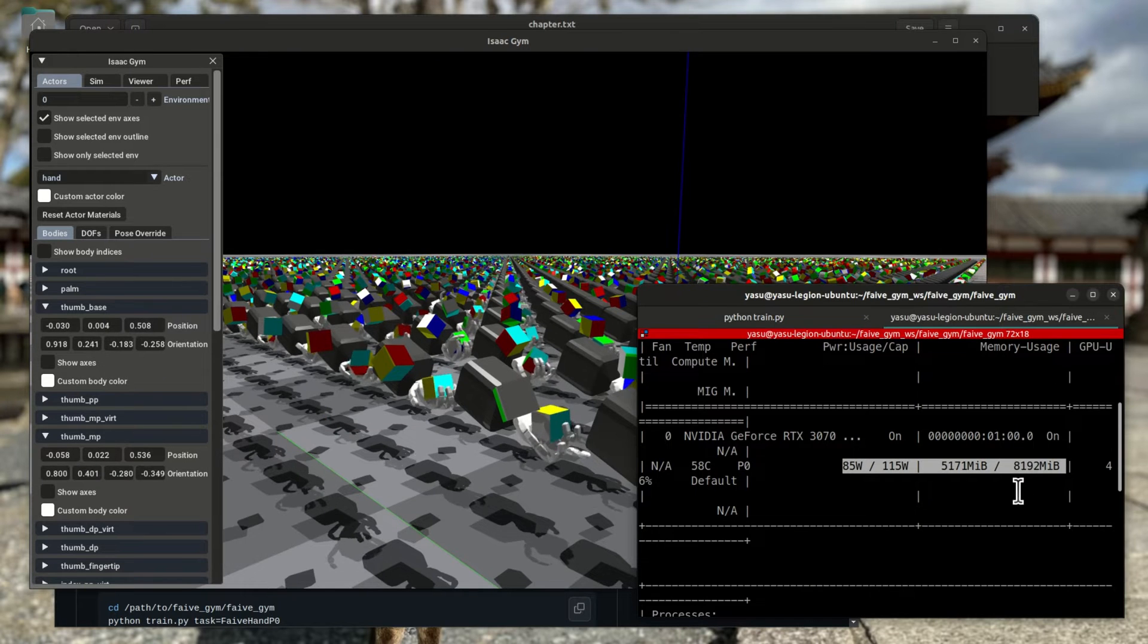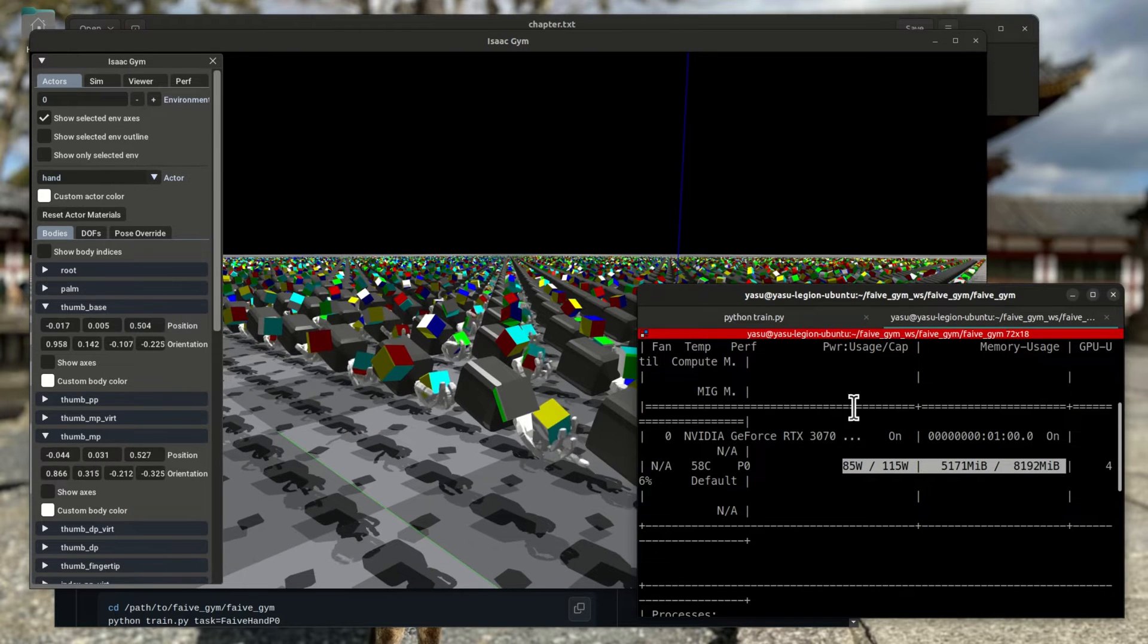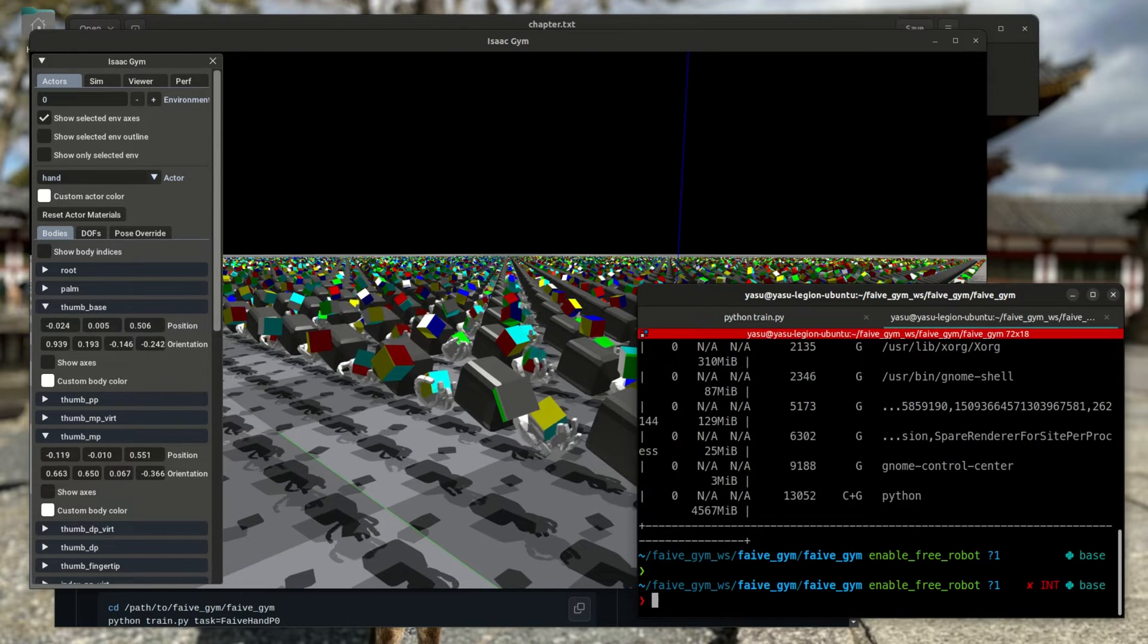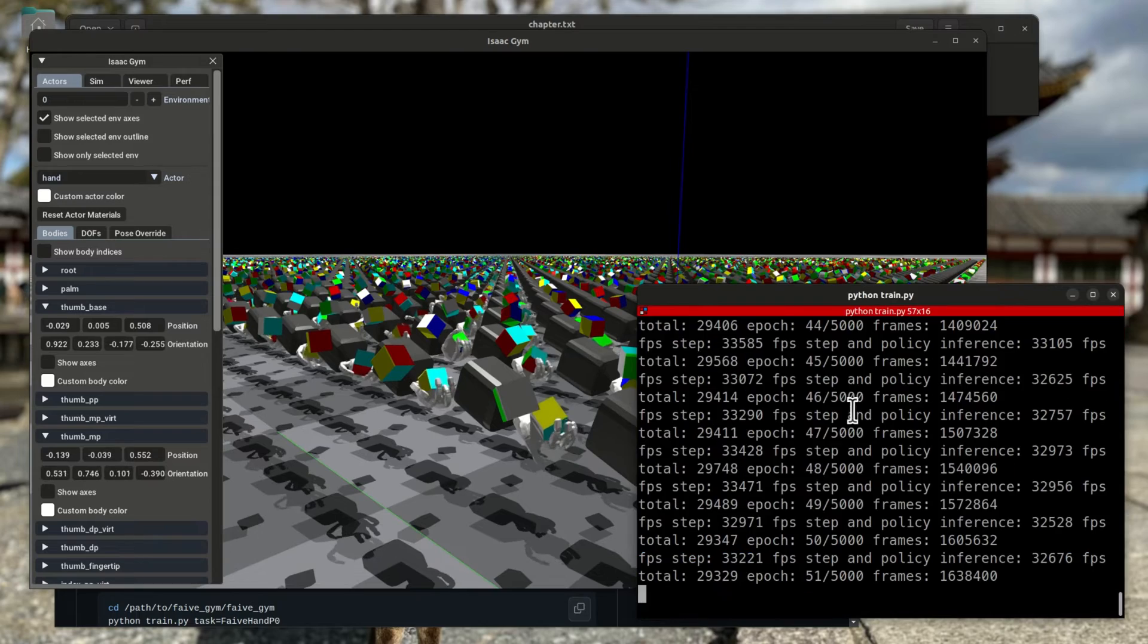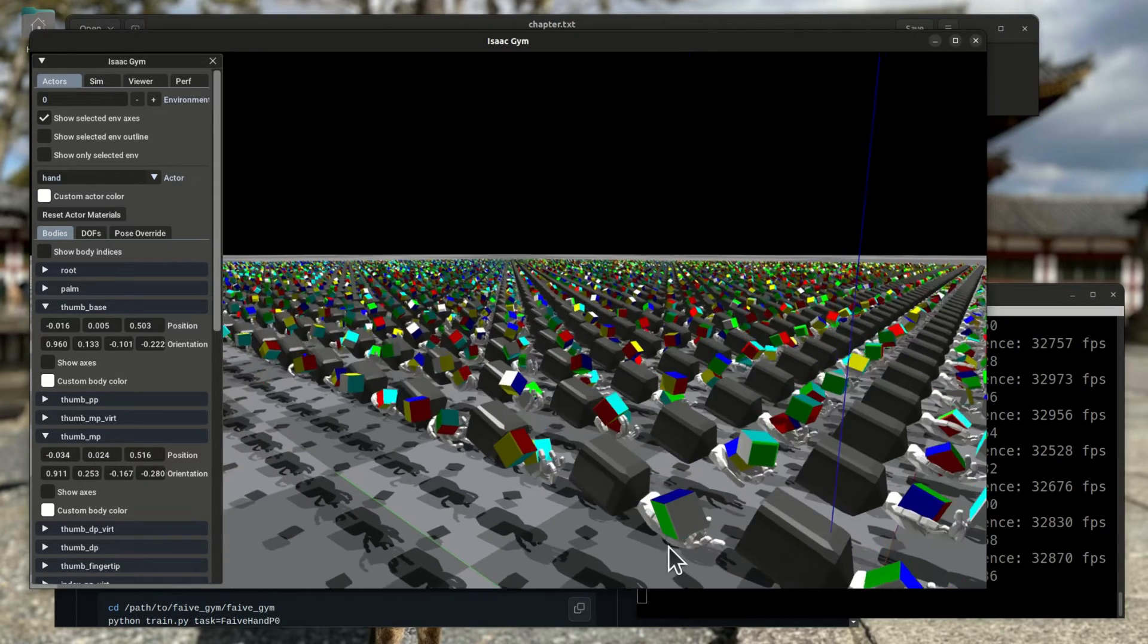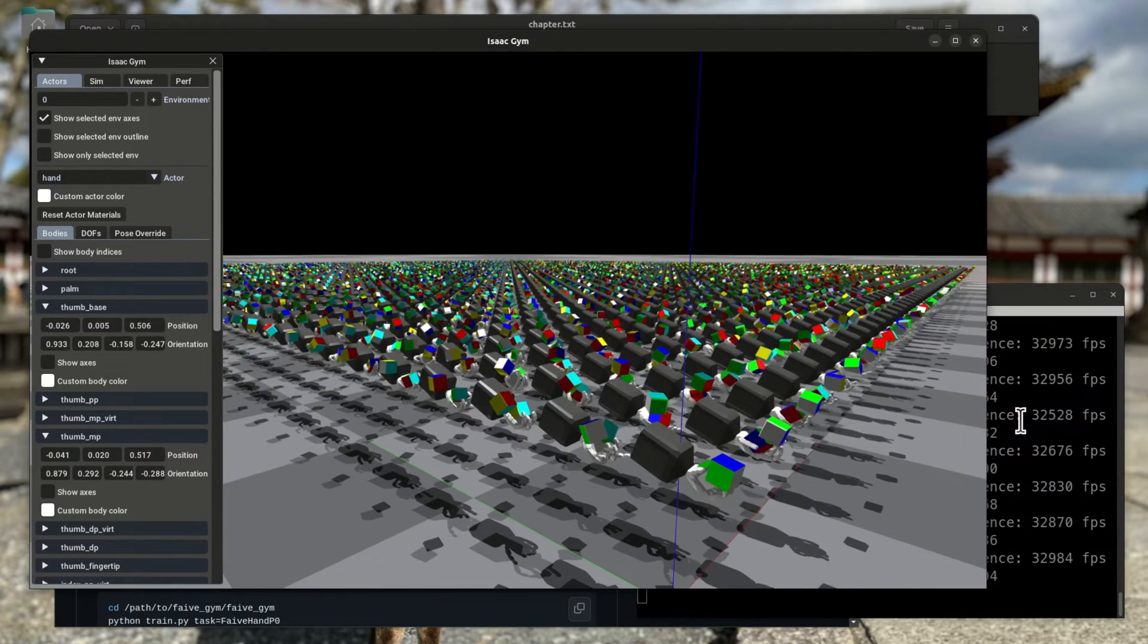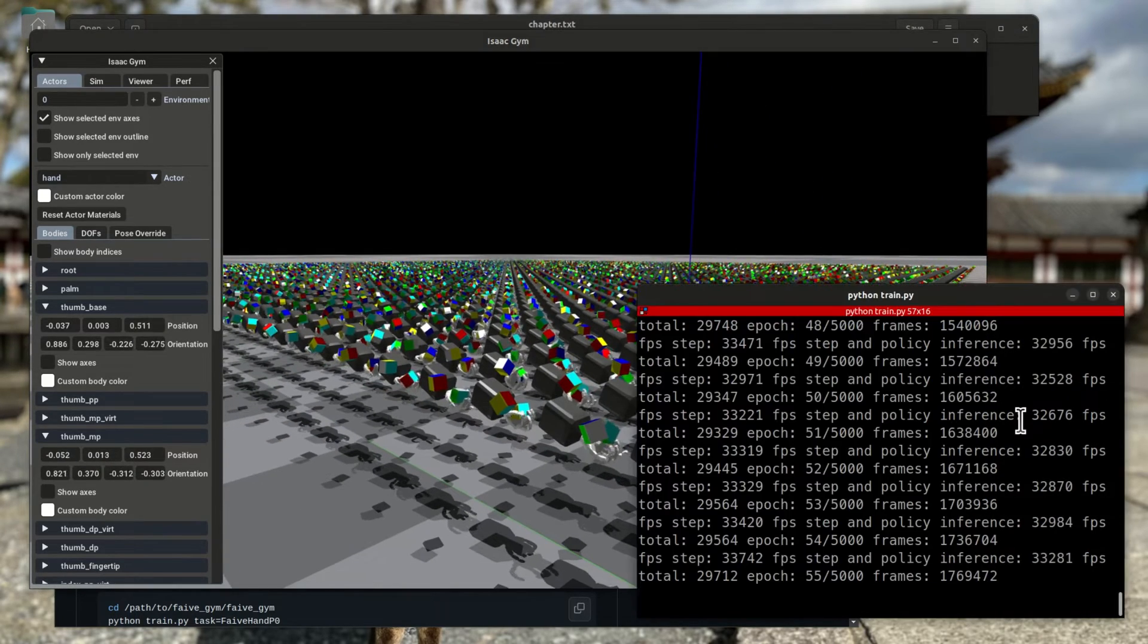Now, if I wait 10 minutes, it'll start to kind of rotate the cube correctly, and in one hour I will have a more or less fully trained policy. But for now, I will quit the training with Ctrl-C.